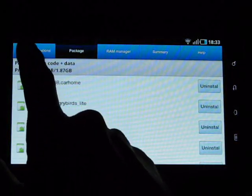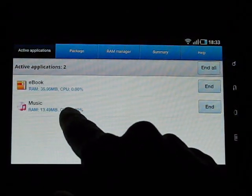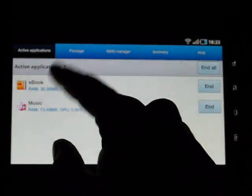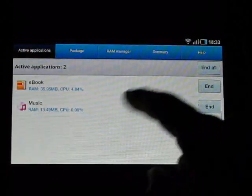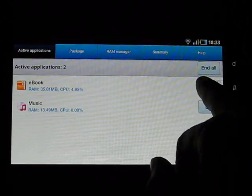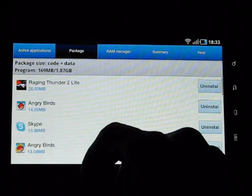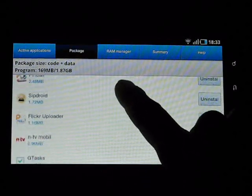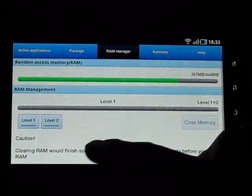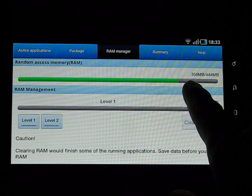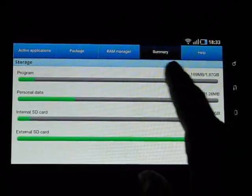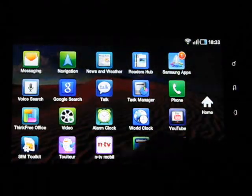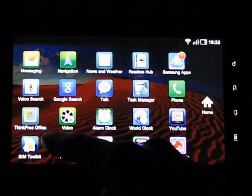Task manager. Samsung have their own task manager here which shows CPU utilization of the apps, the memory utilization. I think the CPU utilization is actually good to know because, for example, the ebook reader is now taking four percent CPU so I don't really want that to be taking four percent, so we'll take it out of memory. You can uninstall packages from here. You can see how much RAM is left. We've used 356 megs of the 444 available. You can clear RAM as well, a summary of storage and some help information there as well.